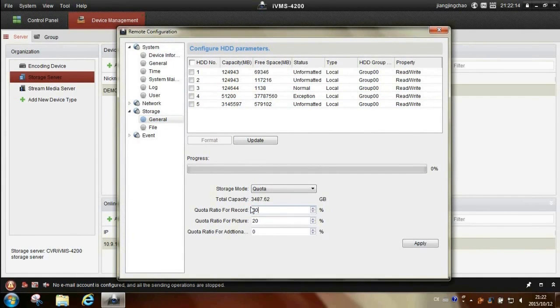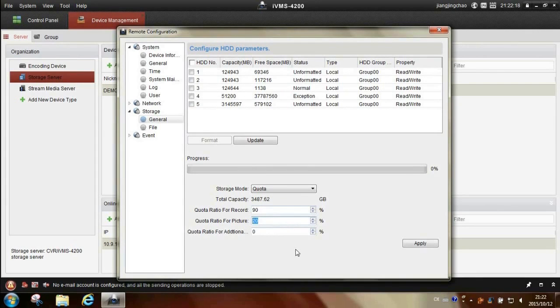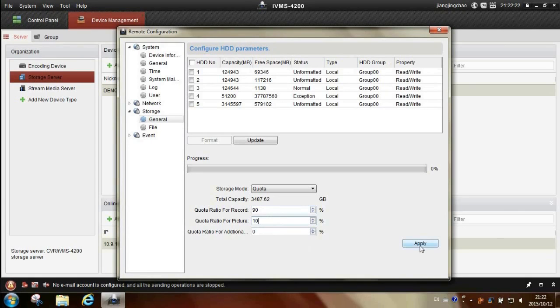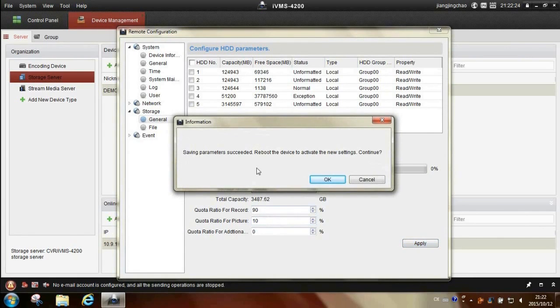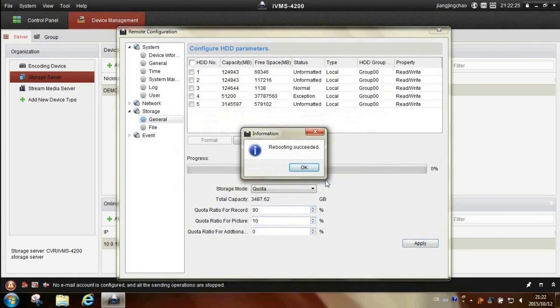Change the quota to what you want. Then click apply to save changes and reboot.